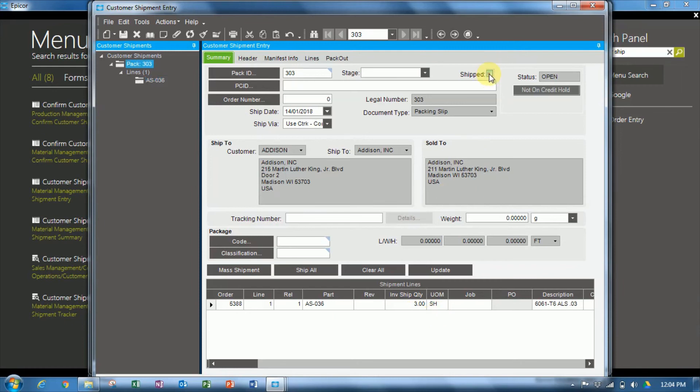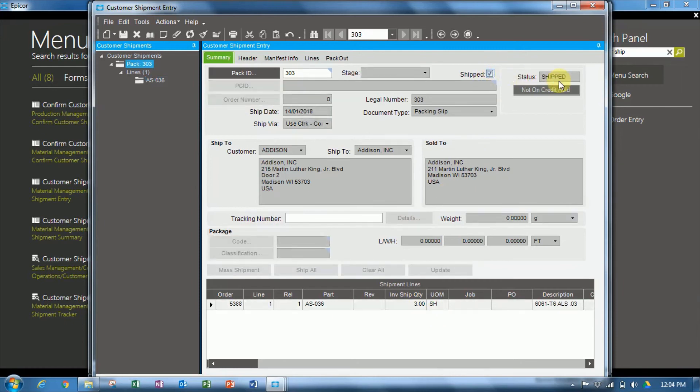When we click the shipped button up here, and the status moves to shipped, now that stock has been decremented from inventory.